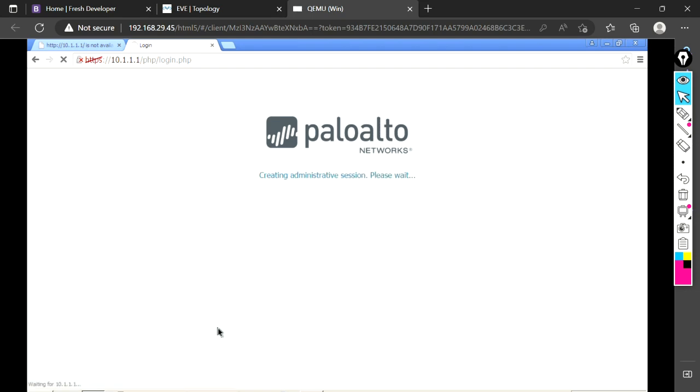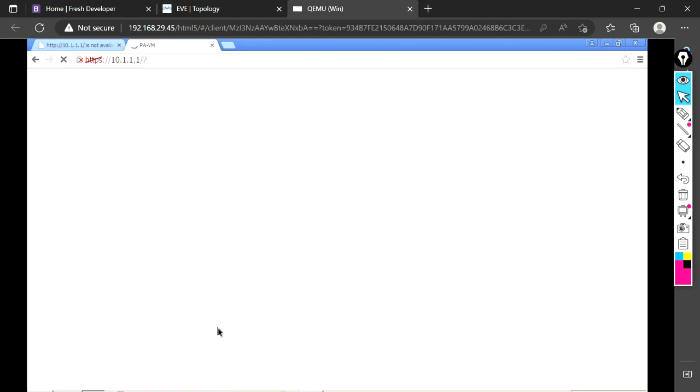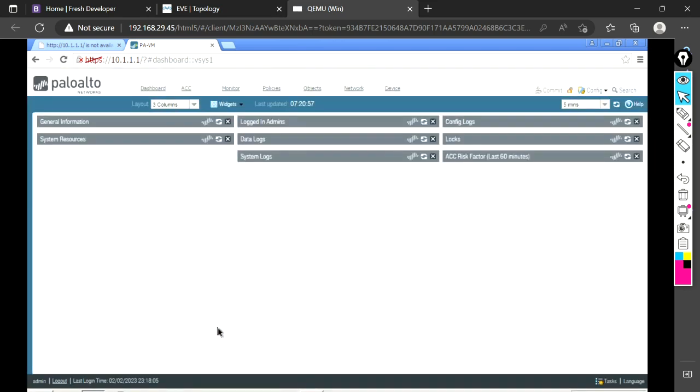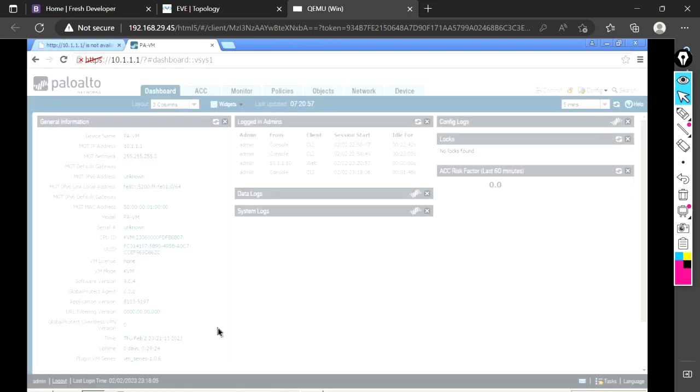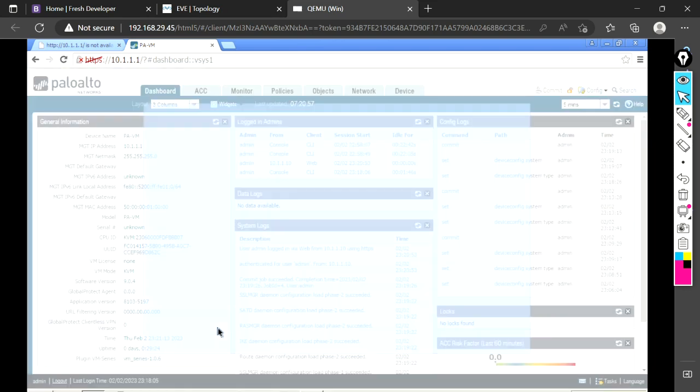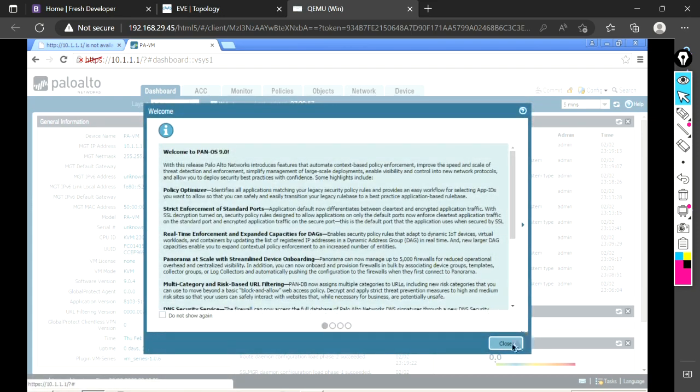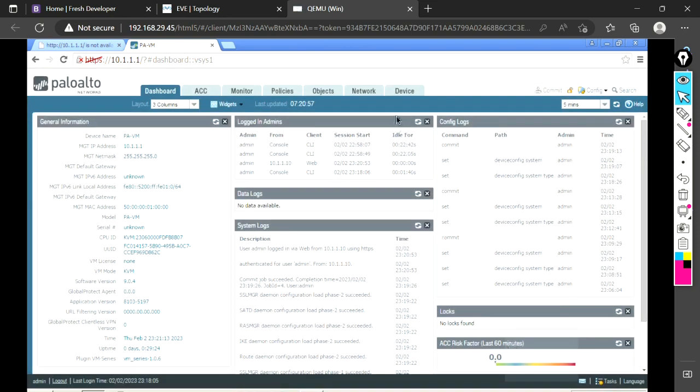I've logged in. It is creating the first-time dashboard. This is the first time I'm logging into this GUI of this firewall. It's taking some time, but it's worth the wait. I'm going to close this. Our focus was to configure the network interfaces, so I'm going to the network.